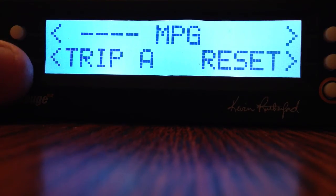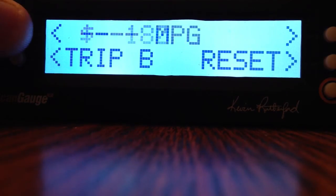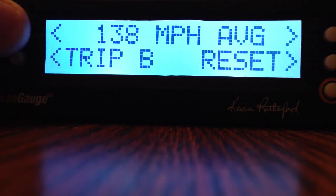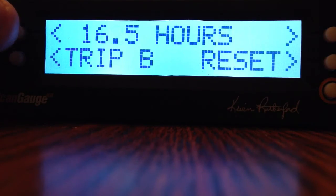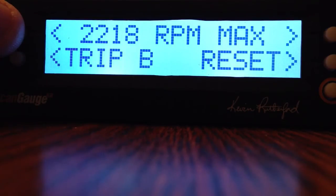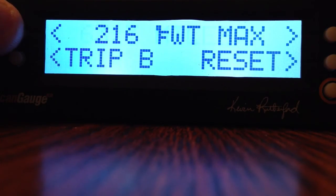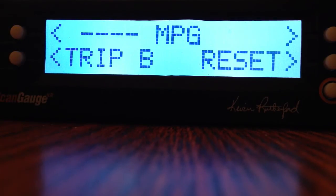If we go down to Trip B, it's the same exact thing. We'll scroll through the top — it shows your profit, average speed (those are a little off because I'm running this on a bench unit), how many hours the engine's been on, maximum speed, total miles, maximum water temperature, how many gallons we burned, and back at average mile per gallon.